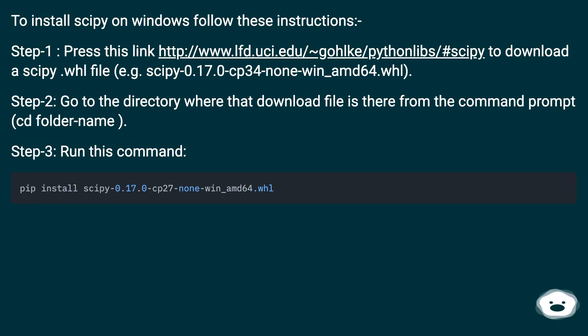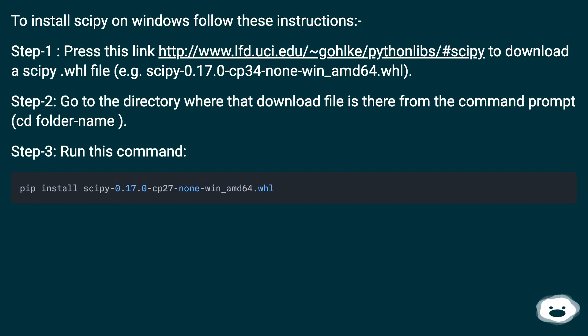Step 2: Go to the directory where that download file is from the command prompt (cd folder-name). Step 3: Run this command.